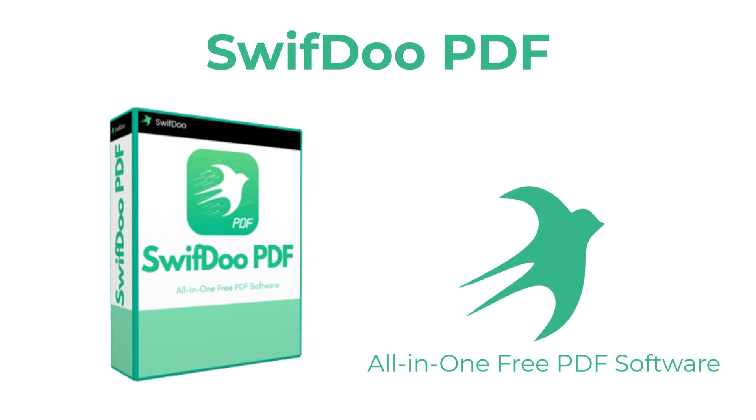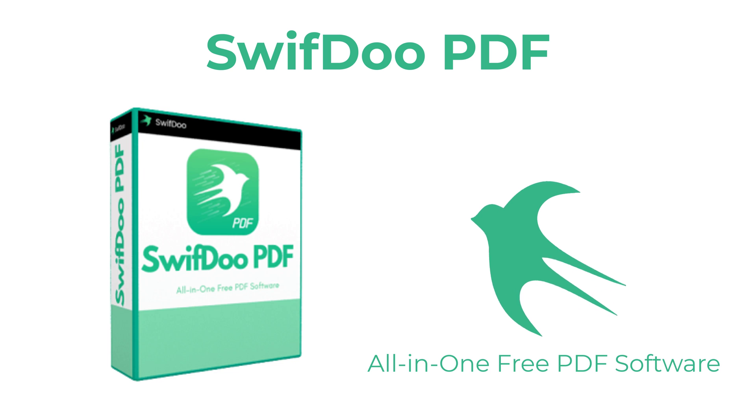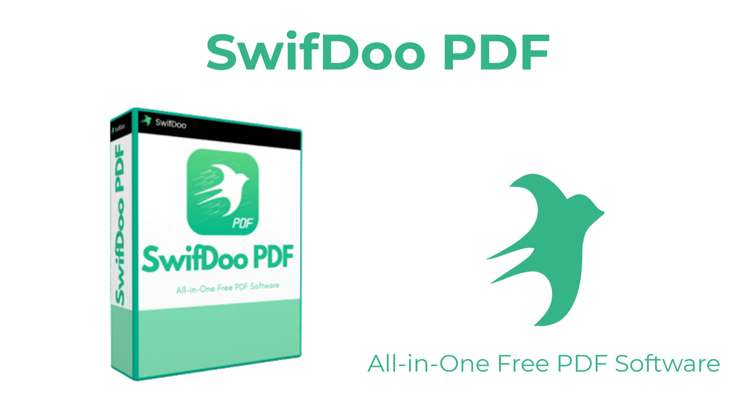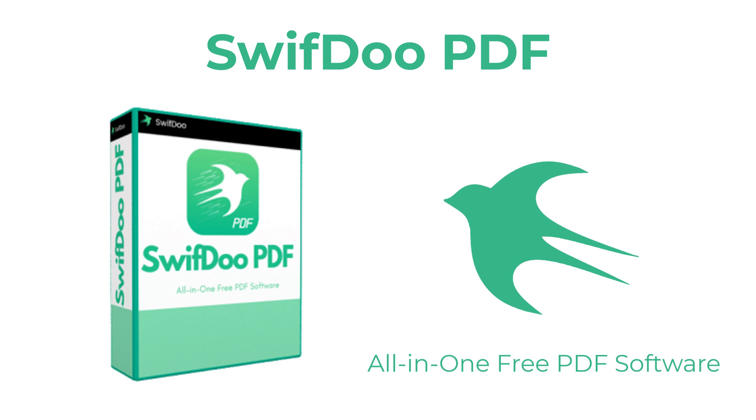Welcome viewers to today's featured product review. Today we have a new software for Windows along with some giveaways for five of my lucky subscribers.